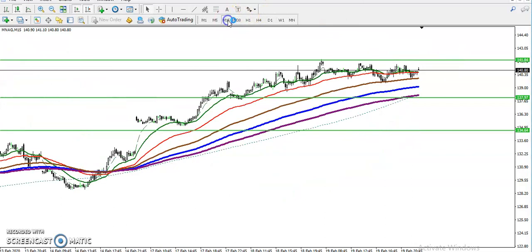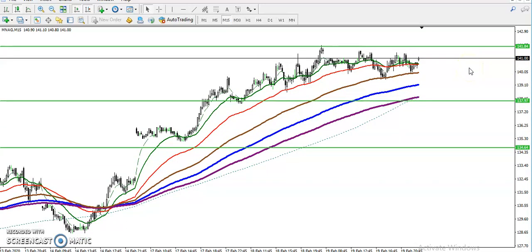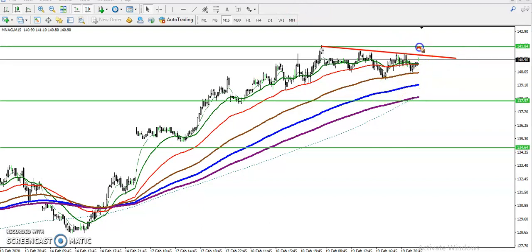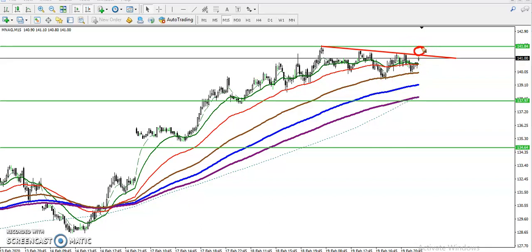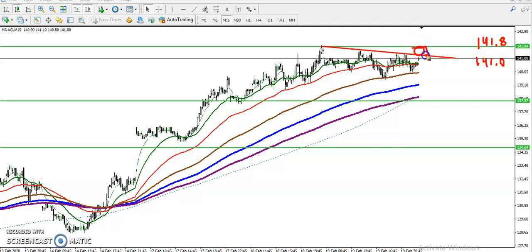Now in the 15-minute chart, we can observe the market behavior. There is a resistance line and price is not able to create higher highs and higher lows from this area — it is acting as a resistance. In between this area we have a resistance zone from around 141.0 to 141.8. We must wait for price to break this resistance zone.